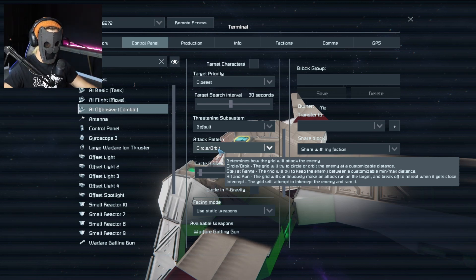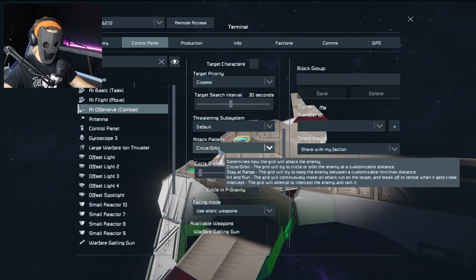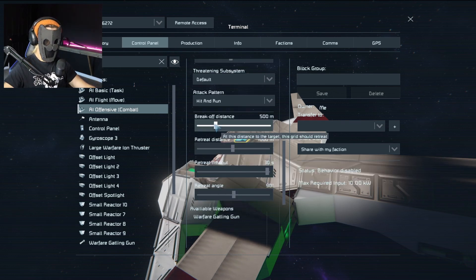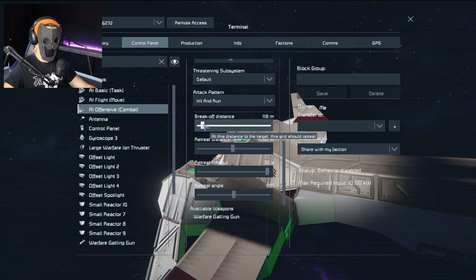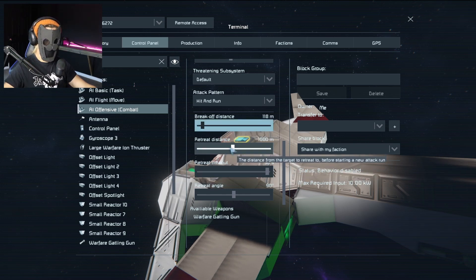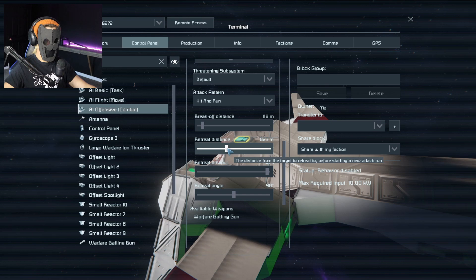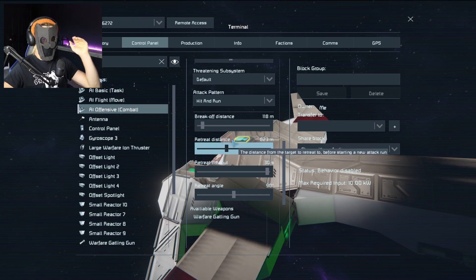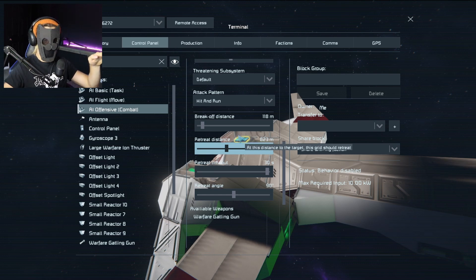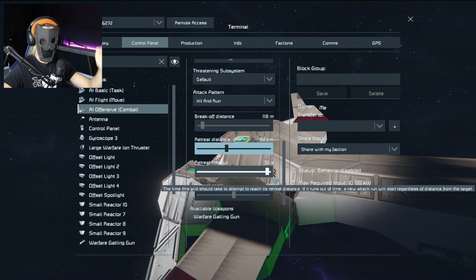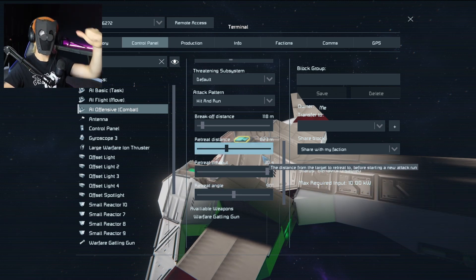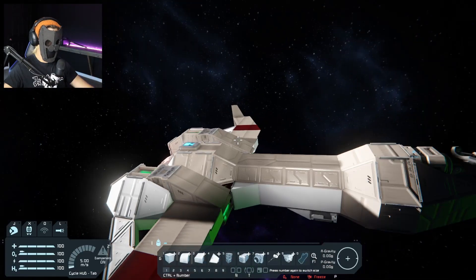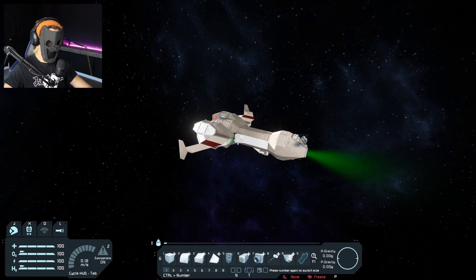For fighters I like to use either hit and run or stay at range, so we're gonna pick hit and run. For break off distance I want to get pretty close, so I'll turn that down to about 118 meters. Then this is the retreat distance — once we break off, we'll fly about 800 meters away. So our ship is gonna come in, start shooting, and at 118 meters it'll break off and fly away until it reaches 823 meters from the target, then turn around and do the same thing over and over again. There we go — the ship is all set up, and we're gonna go ahead and save that.